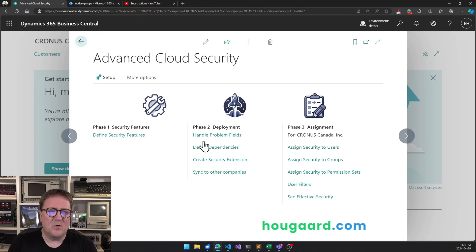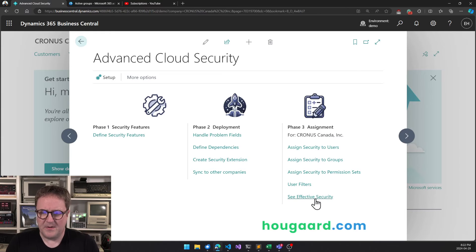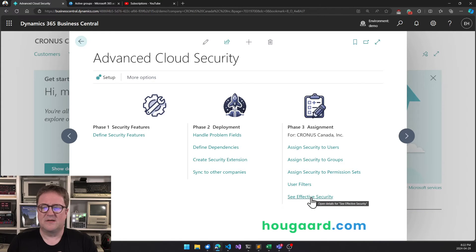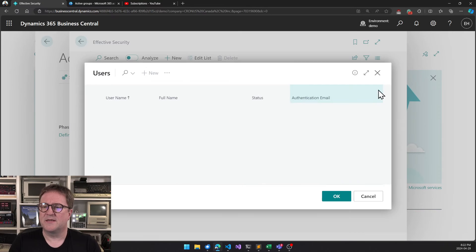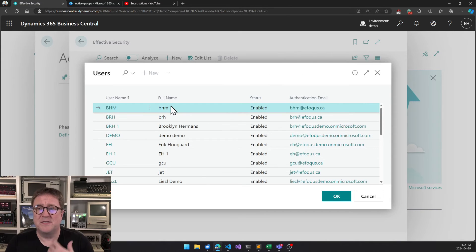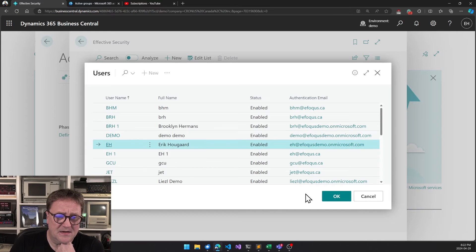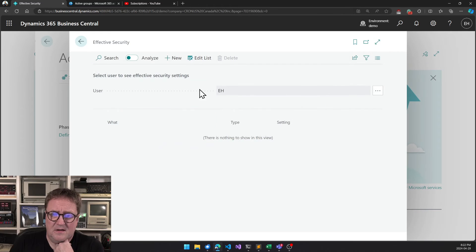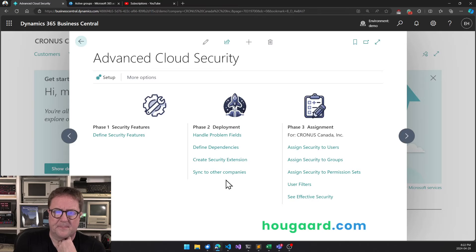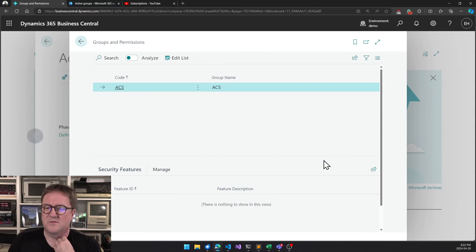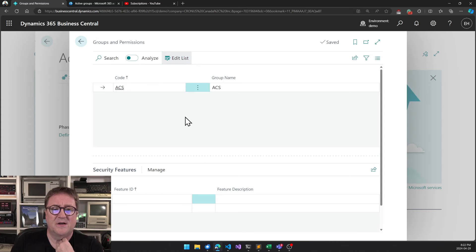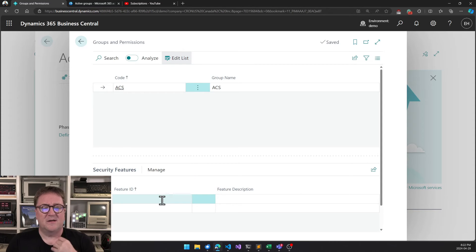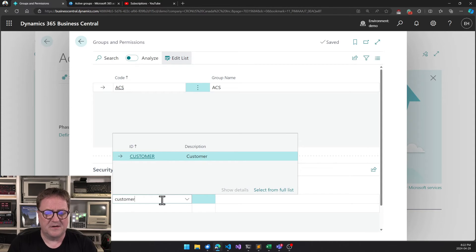Now if I go back to Assign Security to Groups, and maybe we should start by clicking See Effective Security, I can see what security from ACS has been applied to me. I select myself and nothing has been applied to me in this case. So I close this up again, go back into Assign Security to Groups. You can see ACS is here, so let's select a feature and I'll select the feature called Customer. Say that everybody who's a member of ACS in Microsoft Entra, meaning everybody who's a member of this one, should get this security feature.